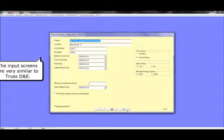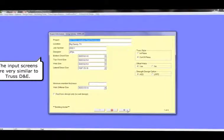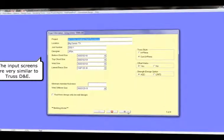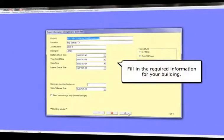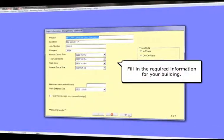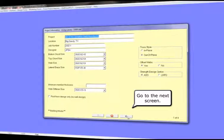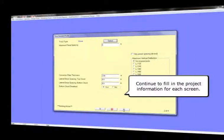The input screens in the modeling program are very similar to the TrustD&E program. Fill in the required information for your building and continue to the next screen. Fill the project information required for each screen.